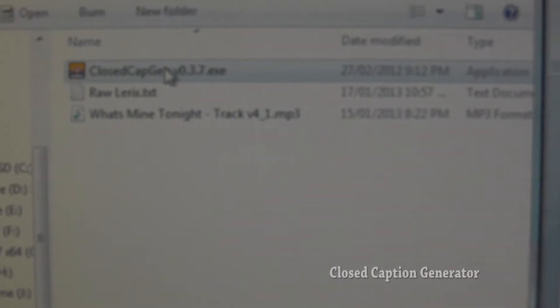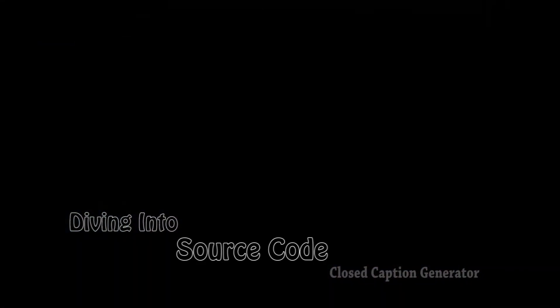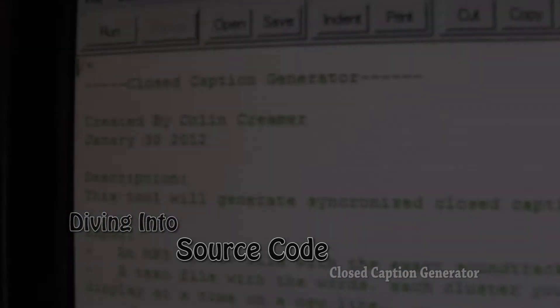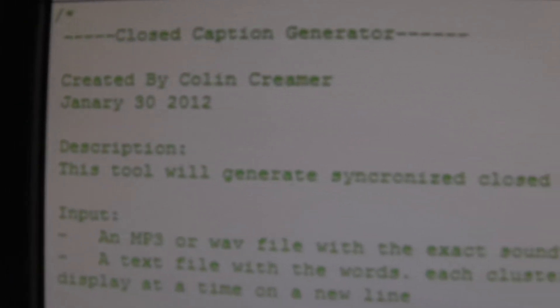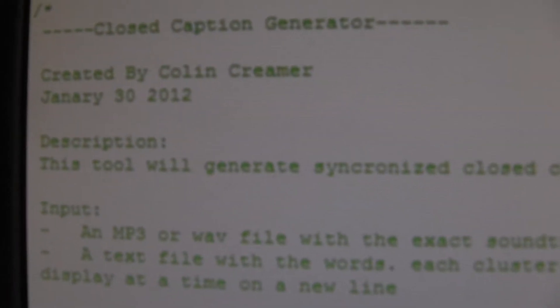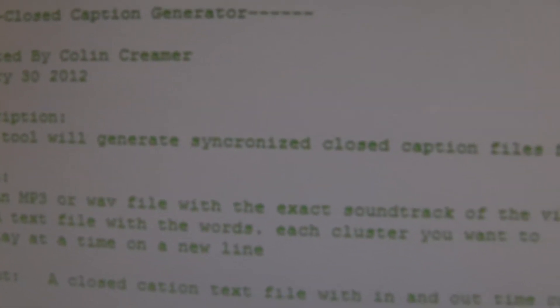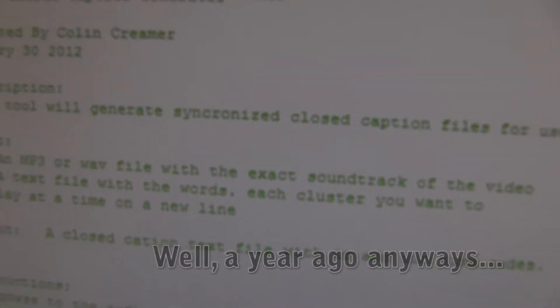Launching my closed caption program. There it is. Checking for updates. And it's loaded. So if I have a source code for this closed caption generator, you can see that it was January 30th 2012 that I made it. So it wasn't too long ago.